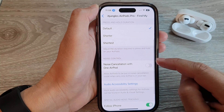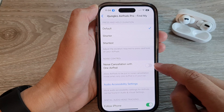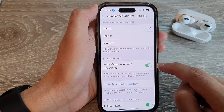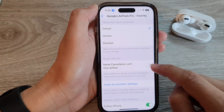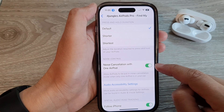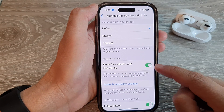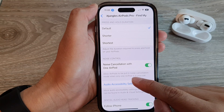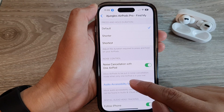Tap on the toggle button to switch it off or turn it on. If this is switched on, it allows AirPods to be put in noise cancellation mode when only one AirPod is in your ear.